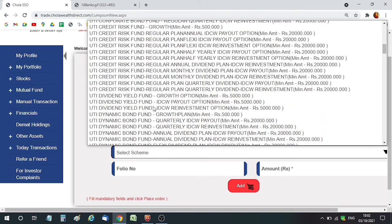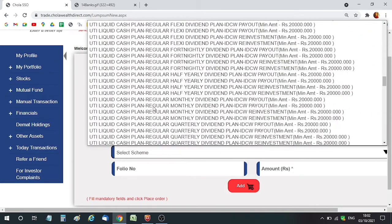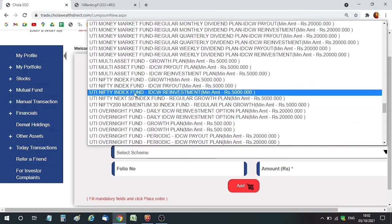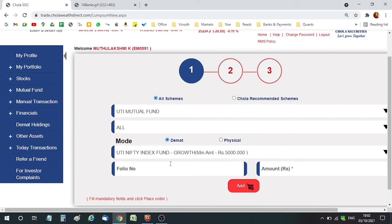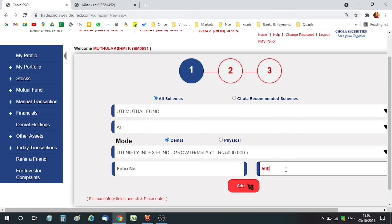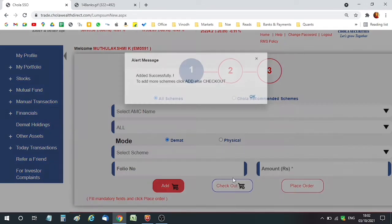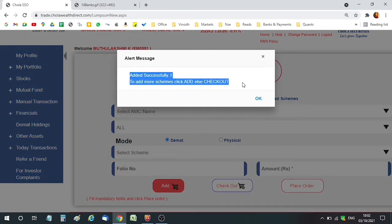Here I'm selecting the exact fund — UTI Nifty Index Fund. The folio number is not compulsory, but if you want to enter it, you can. For example, if you have already invested in the same fund, you can enter that folio number so the current purchase also goes into the same folio. I'm feeding an amount of 5,000 rupees and adding it. It now says added successfully.